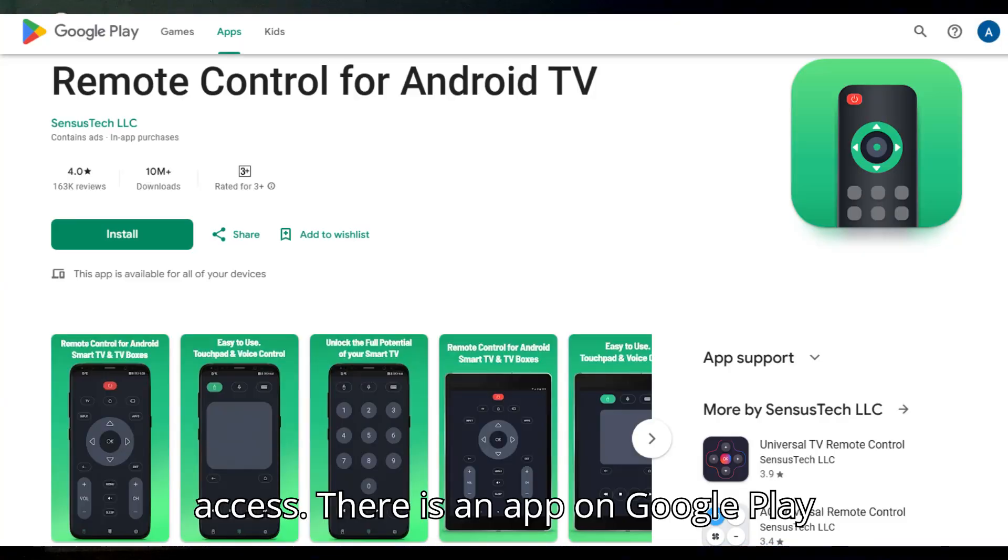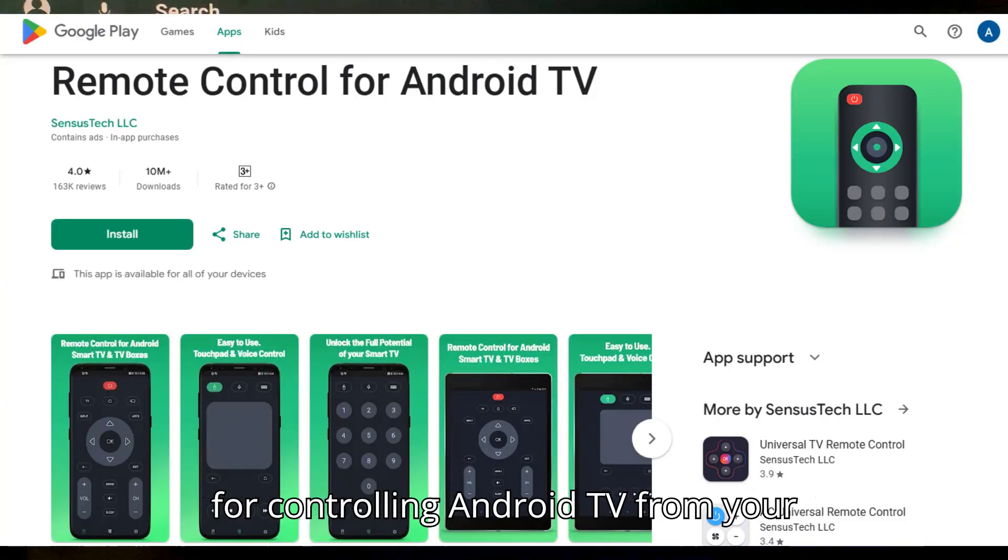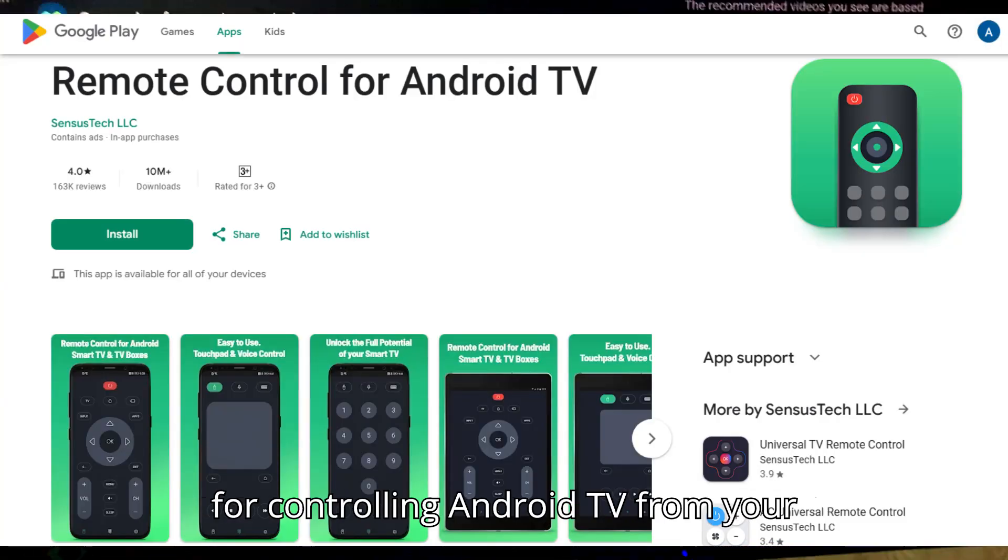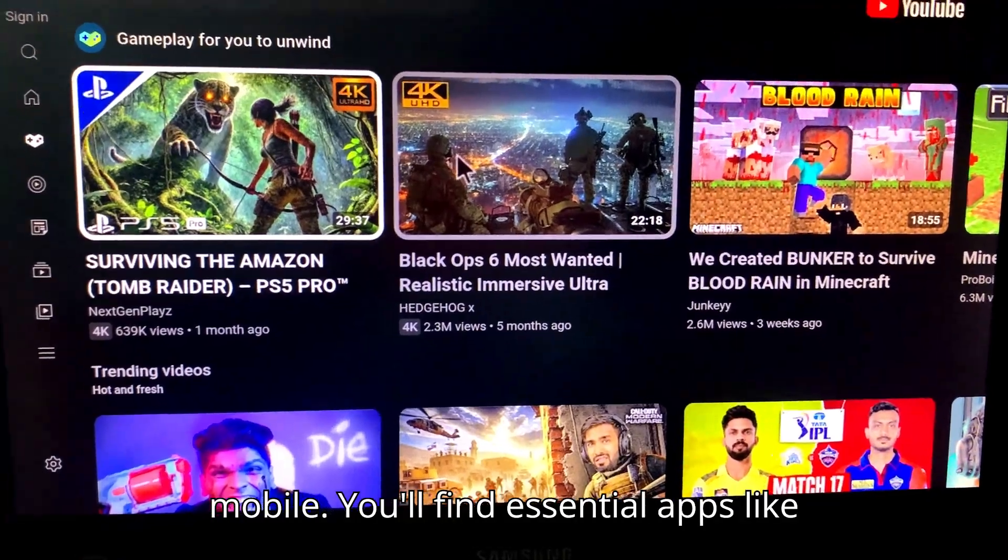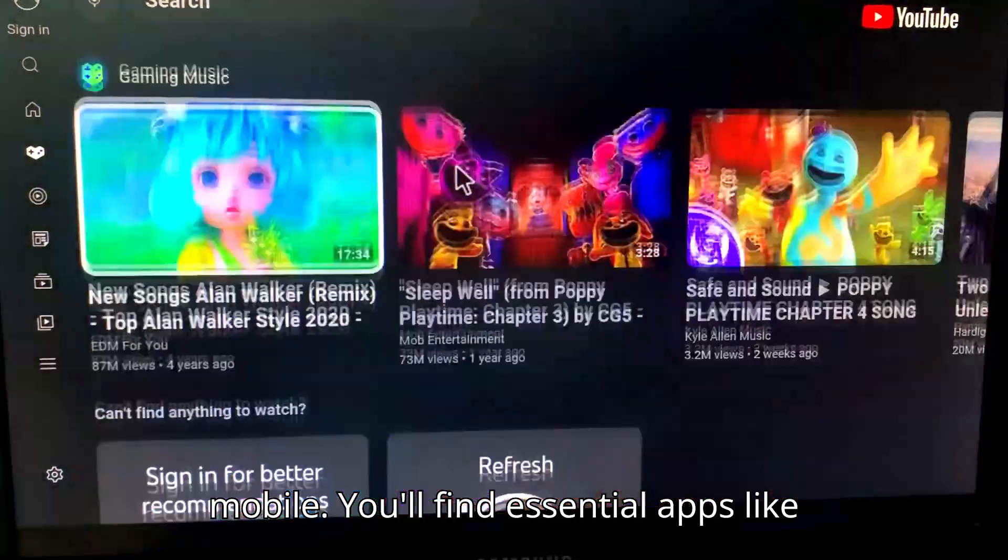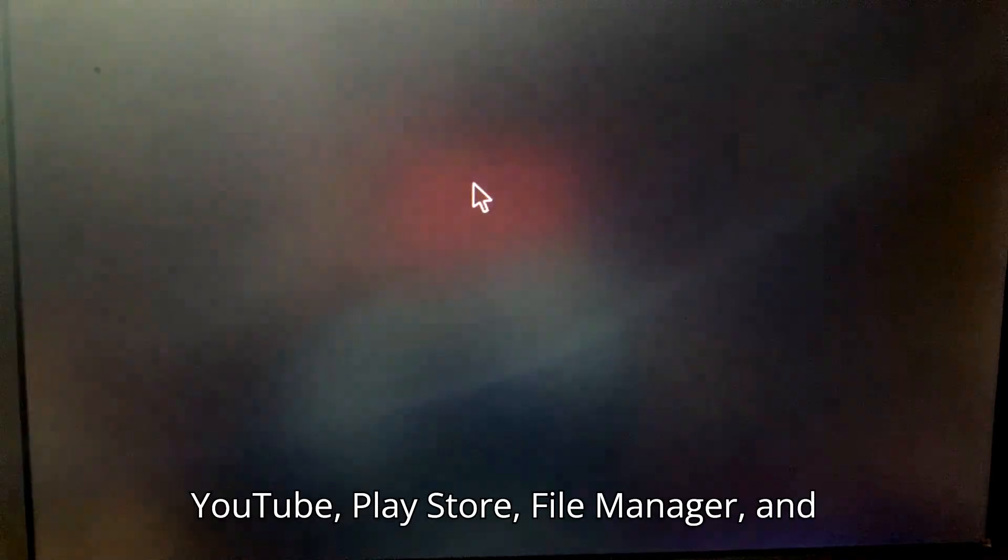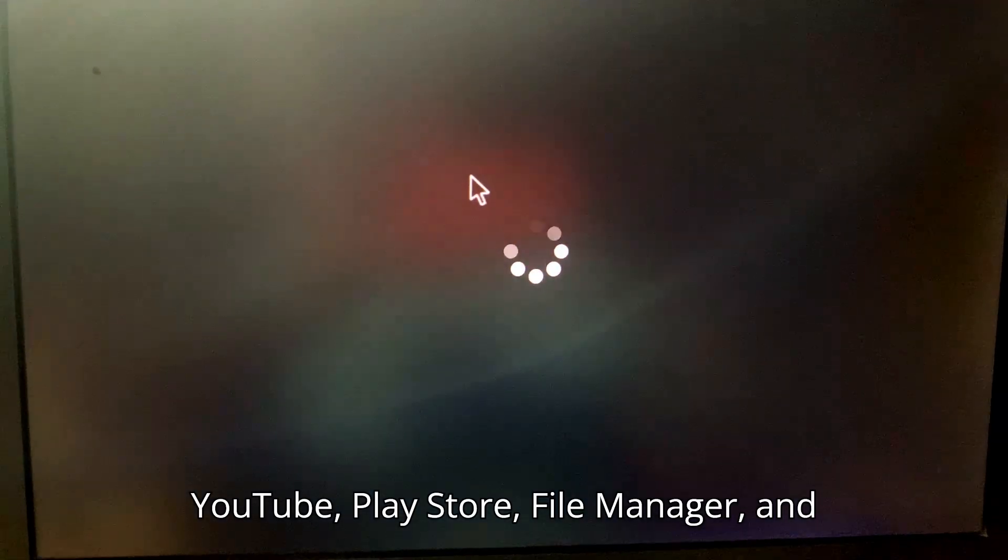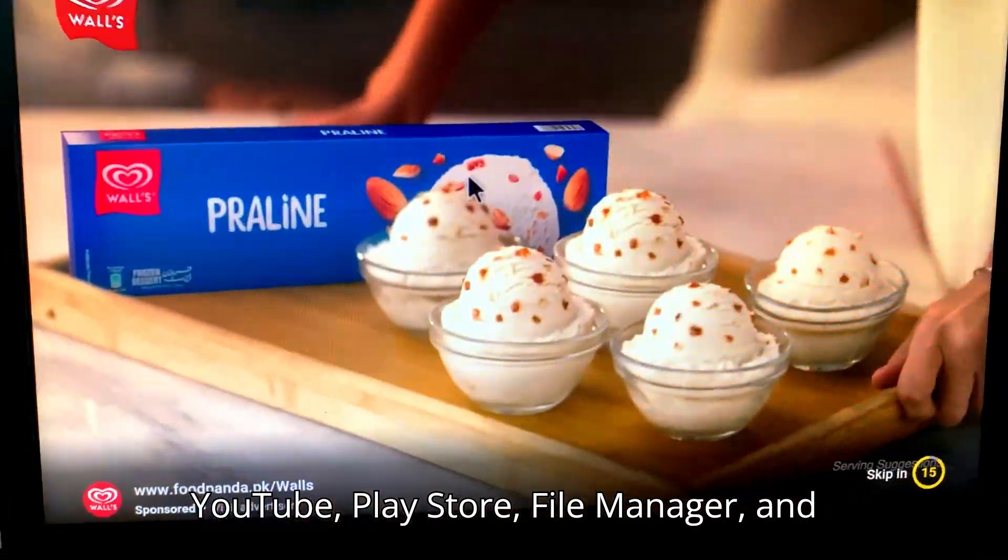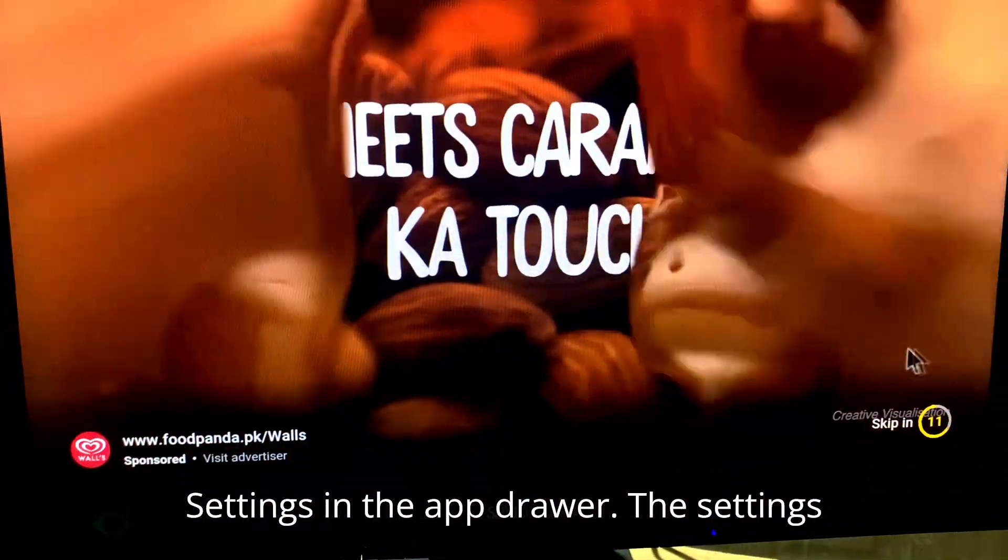There is an app on Google Play for controlling Android TV from your mobile. You'll find essential apps like YouTube, Play Store, File Manager, and settings in the app drawer.